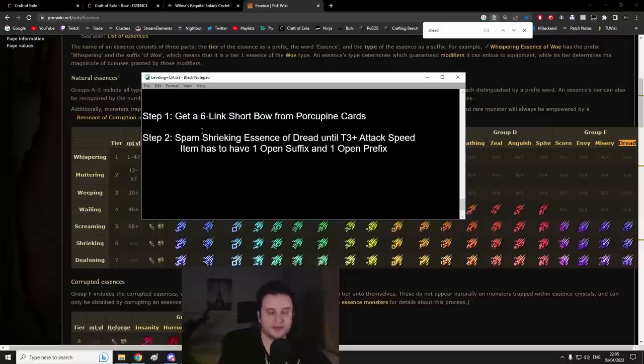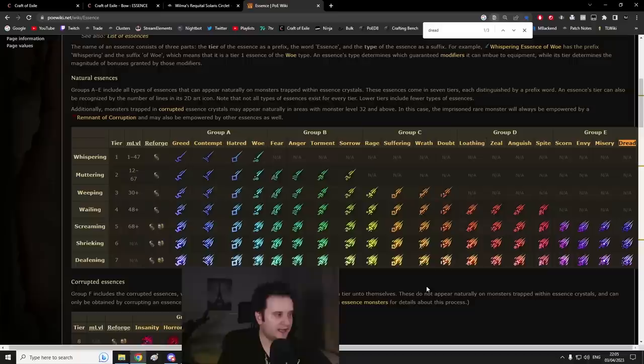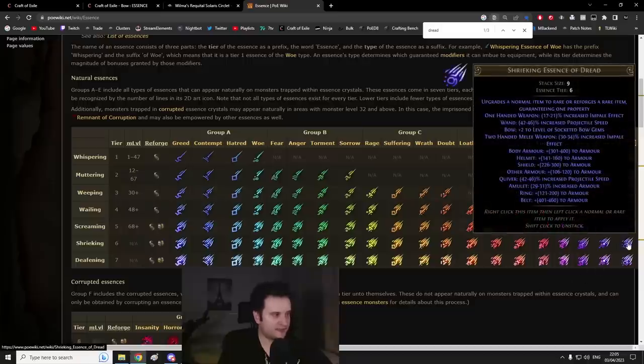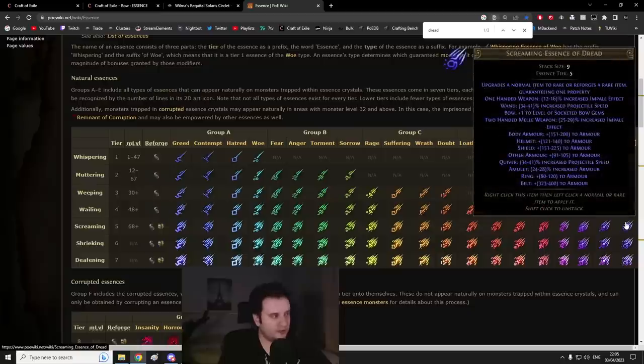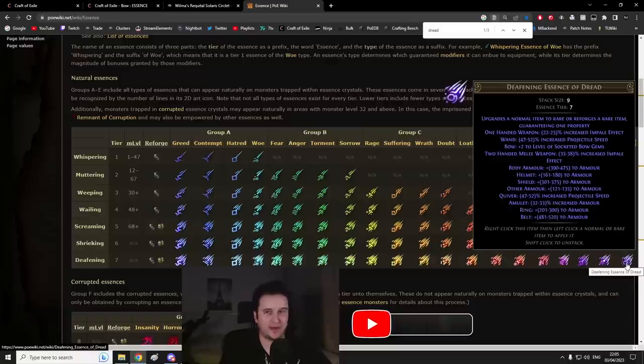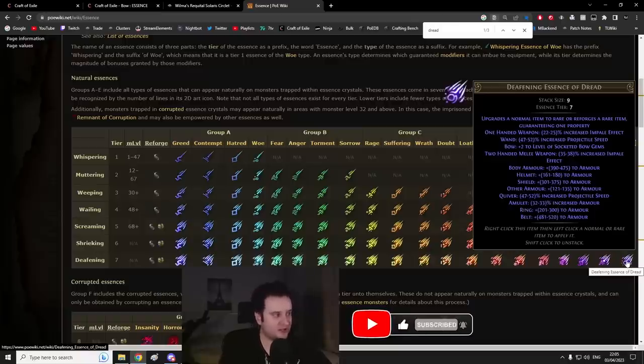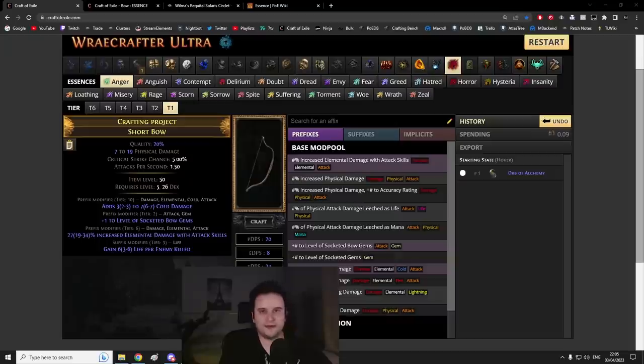All right, so you got your six-link short bow, what now? Now you have a white item with a six-link, pretty cool so far. But now what you have to do is you spam Shrieking Essences of Dread. And it's important that it's Shriekings because Shriekings give plus two level of socketed bow gems. If you go one below Screaming, you only get plus one, which is not worth crafting on.